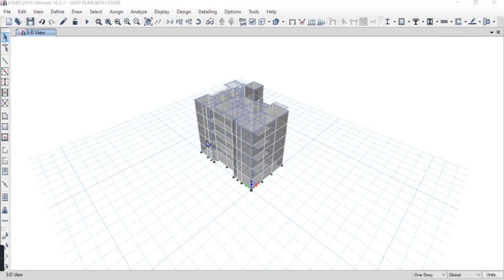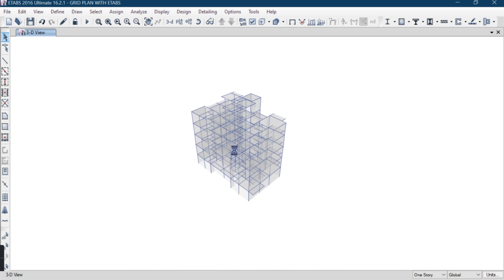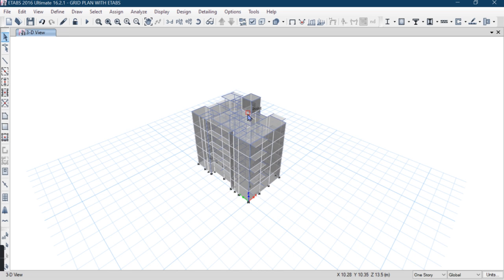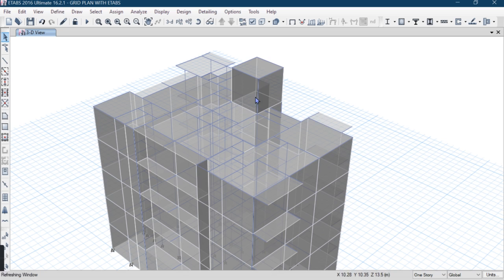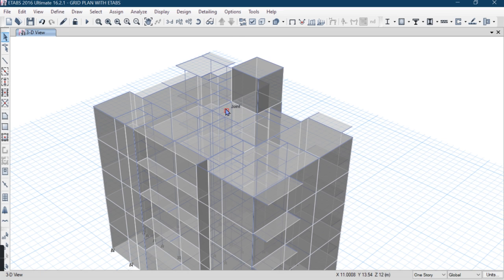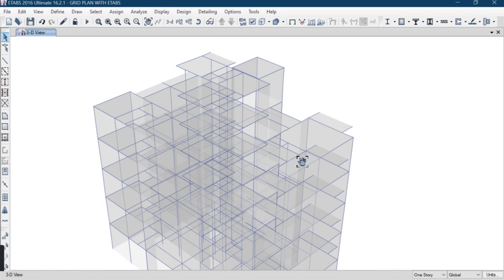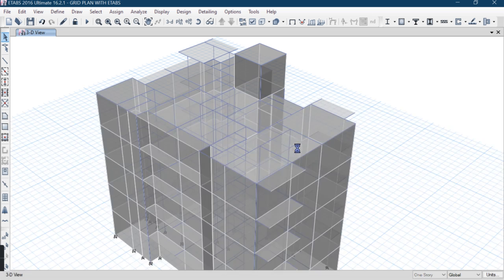Hello guys, Nitin here, you are watching Civil Struct Design. In this video we will learn how to model and design a staircase in ETABS.